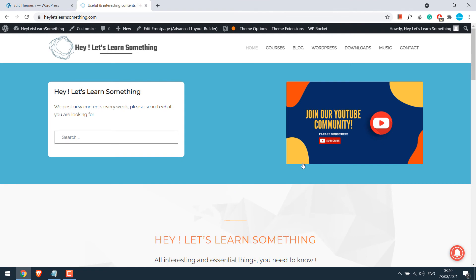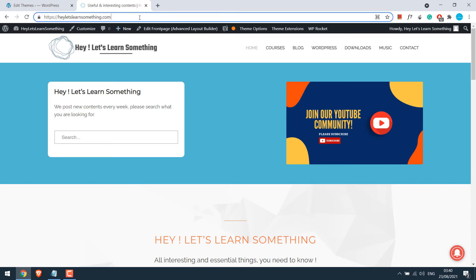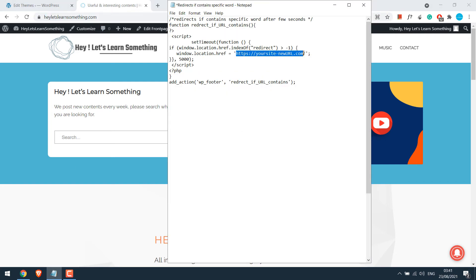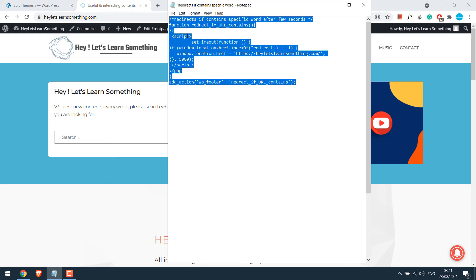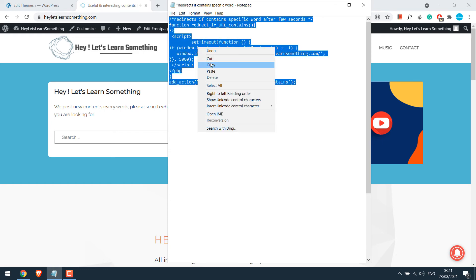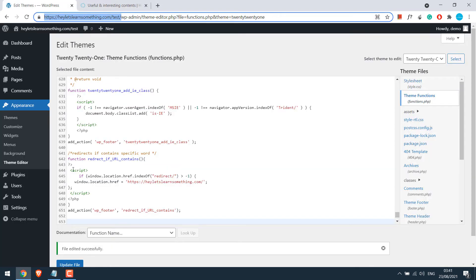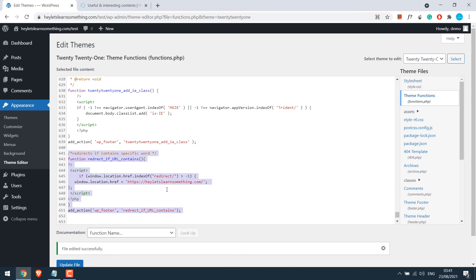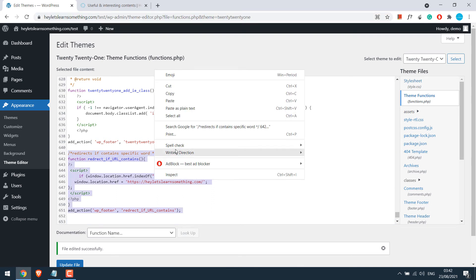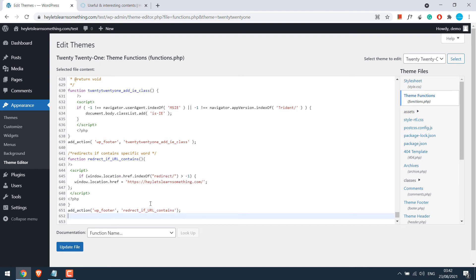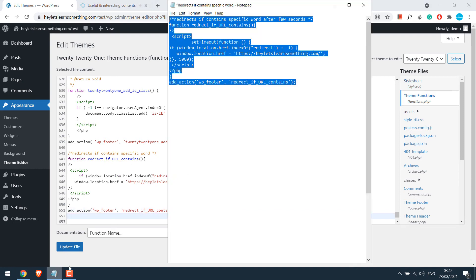Now for example, if you want to show the page for a few seconds and then make the redirection, we can do that too. So here is the code to do that. Let me replace the custom word with redirect and as well change the URL. Now copy this code and let us replace the old code and paste it. But before that, let me quickly explain something about the seconds. Let me open the code.